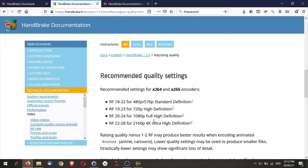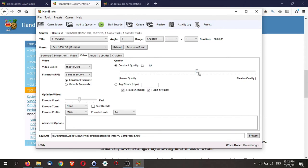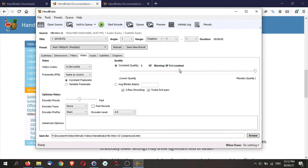So for high definition, 1080p, the RF is from 20 to 24. For 4K ultra high definition is 22 to 28. And what this refers to is this part over here, the RF. You can change the slider to the right or to the left. Now as you move to the right, it starts to become placebo quality. If you go all the way to zero, it is actually lossless and you will end up with a larger file than your source video clip.